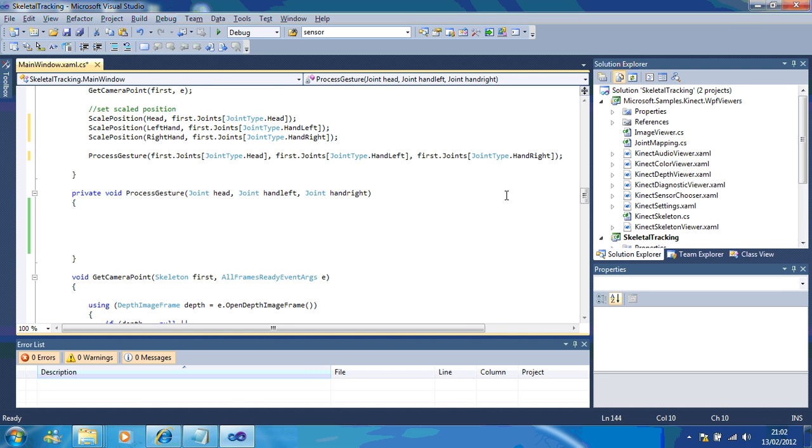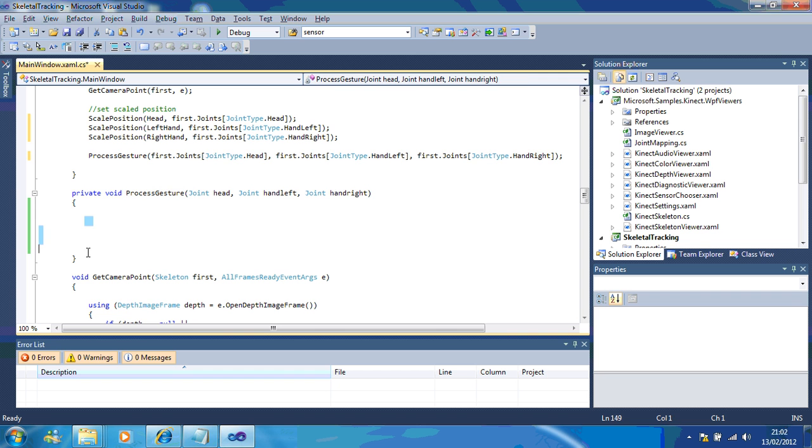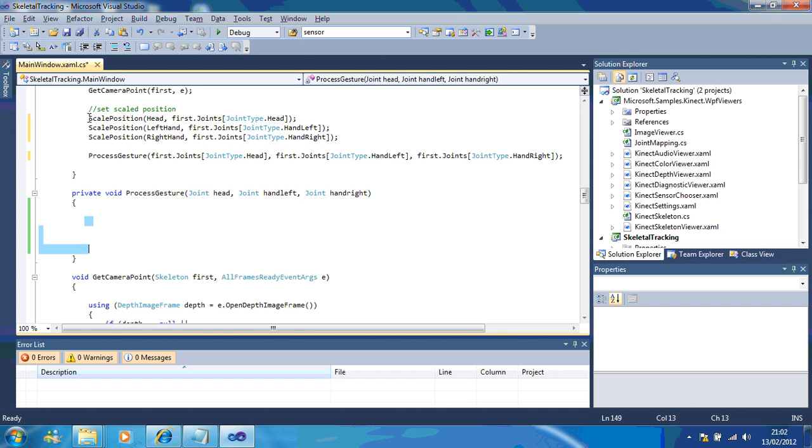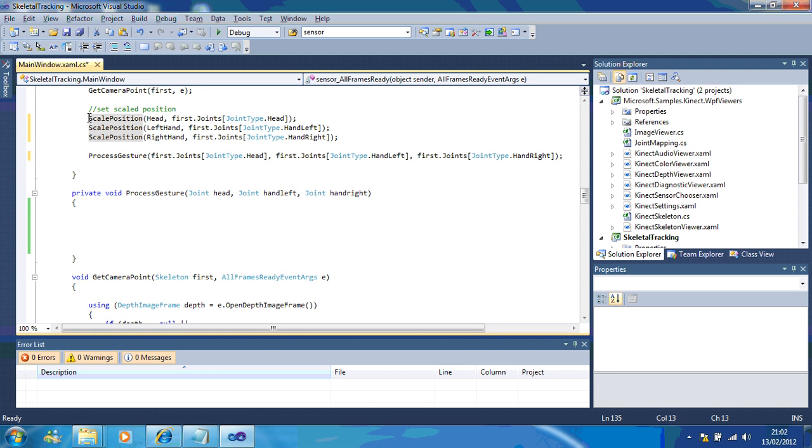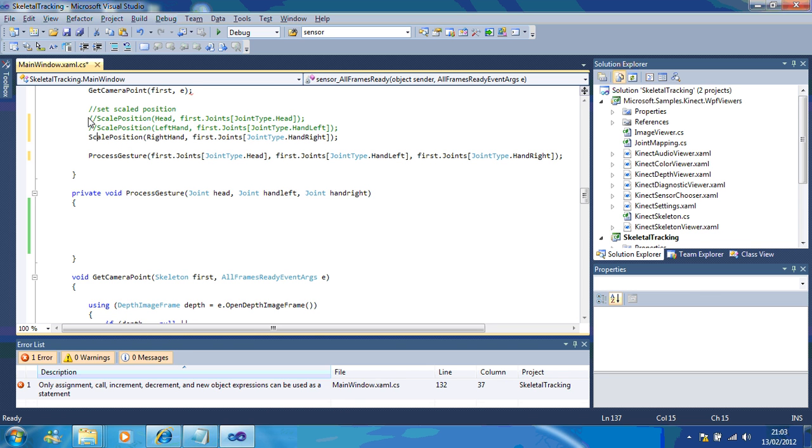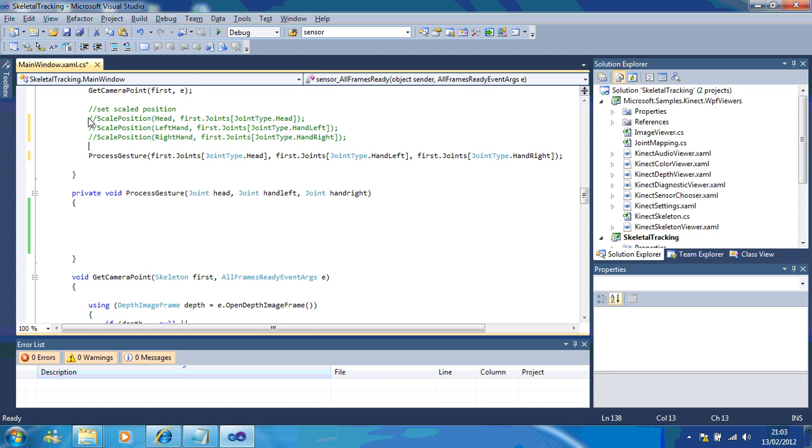What you'll notice here, is that you can either use the process gesture, or you can comment it out. Now, what I'm going to do is, I'm just going to comment this out, so that it's not moving those, and I'm going to comment this out.